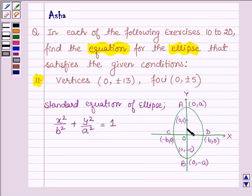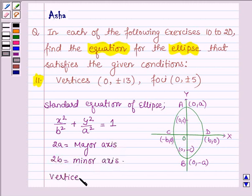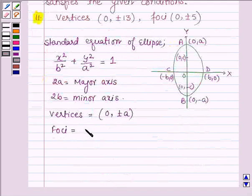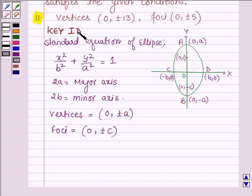Here, A is the length of the semi-major axis, therefore 2A is equal to the major axis. And B is the length of the semi-minor axis, therefore 2B is equal to the length of the minor axis. The vertices of the ellipse whose major axis is along the y-axis are given by (0, ±A). With the help of these ideas, we shall find the equation of the ellipse.